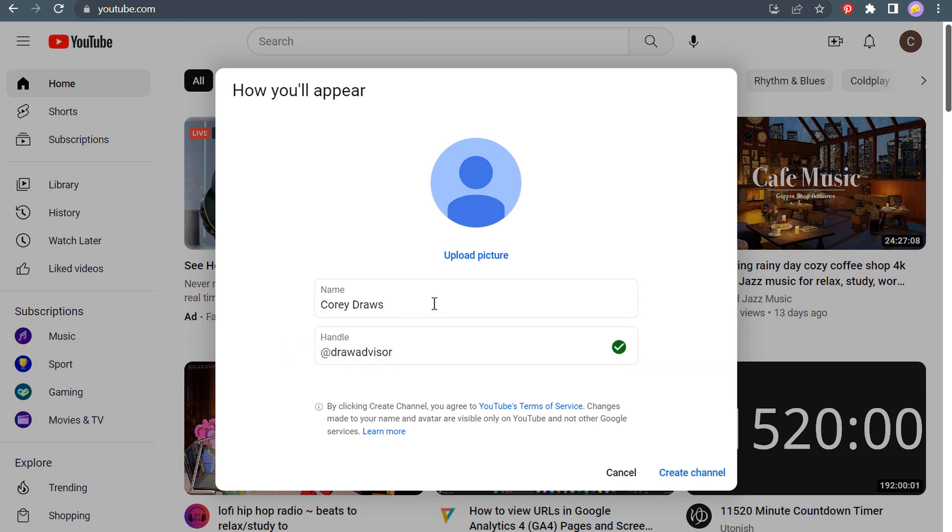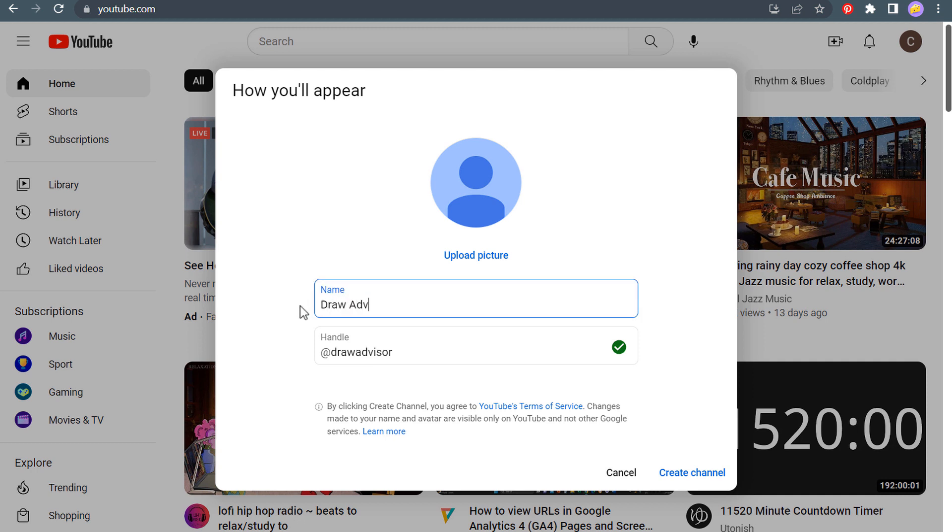I actually haven't even checked yet. Looks like we're available here. So the name of the channel will be drawadvisor. My handle will be drawadvisor. And now I'm going to upload my picture.